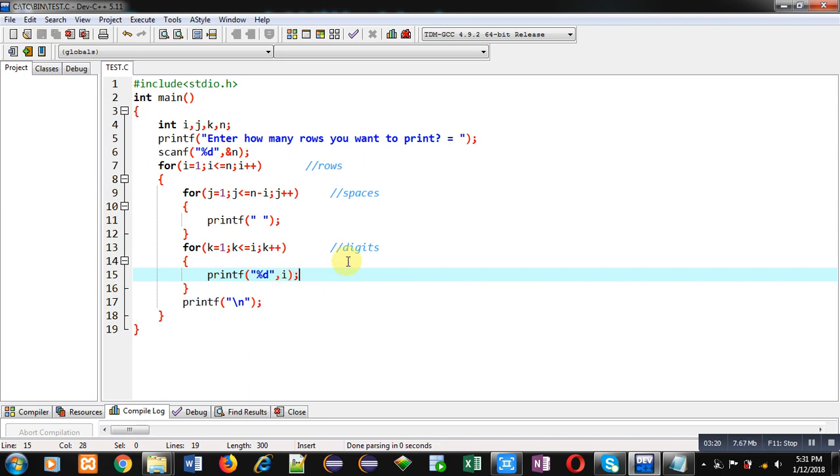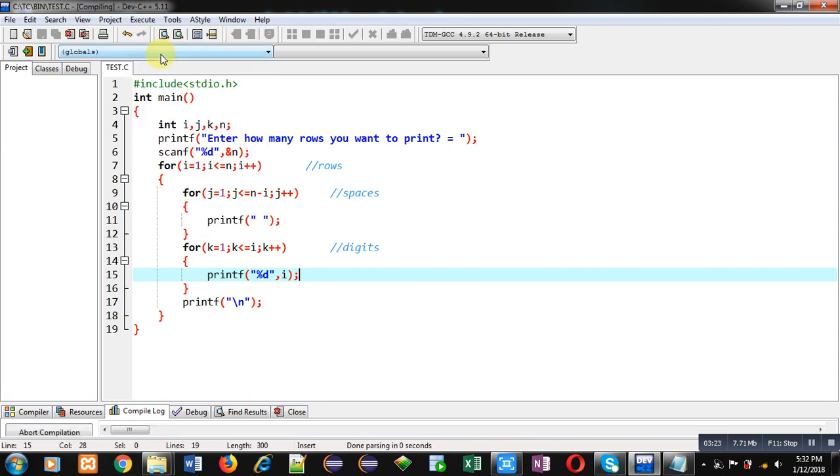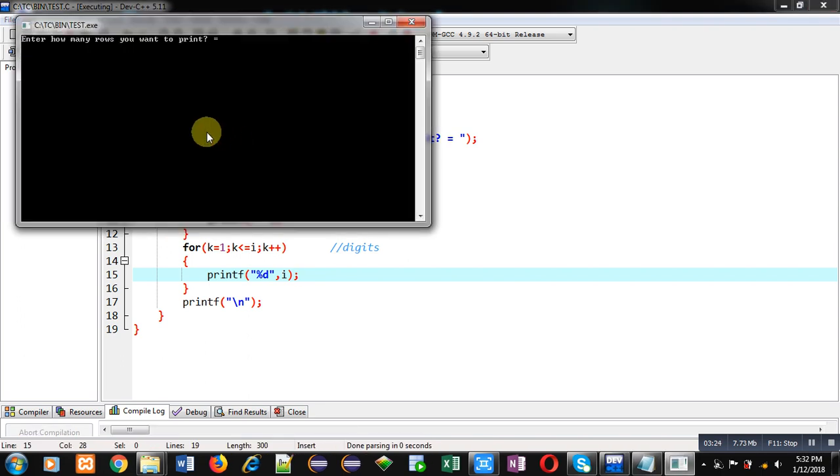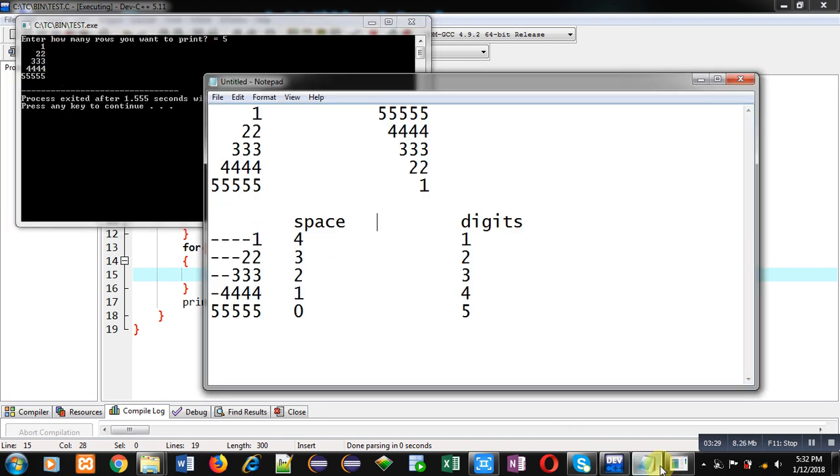I am executing this code. I am entering 5 as number of rows and you can see the output. It is equivalent to this pattern which is required.